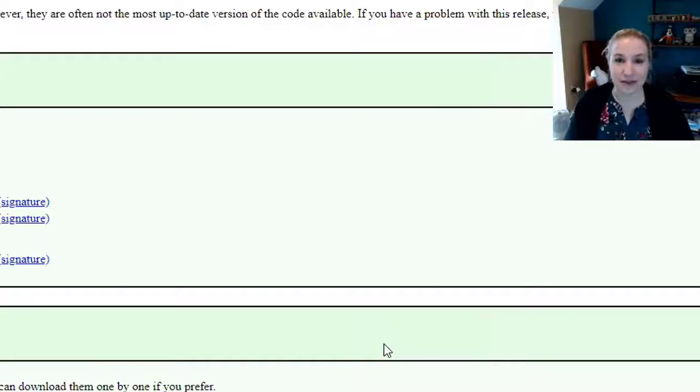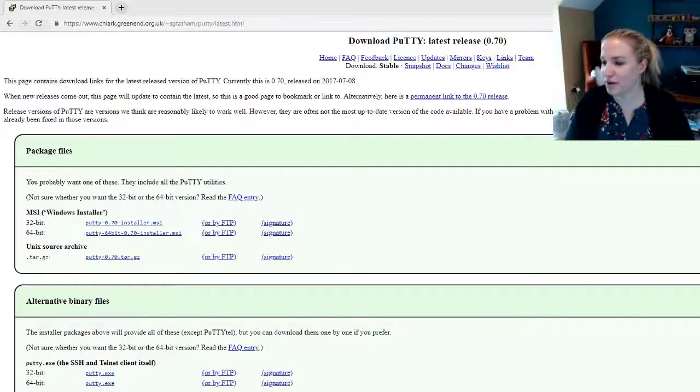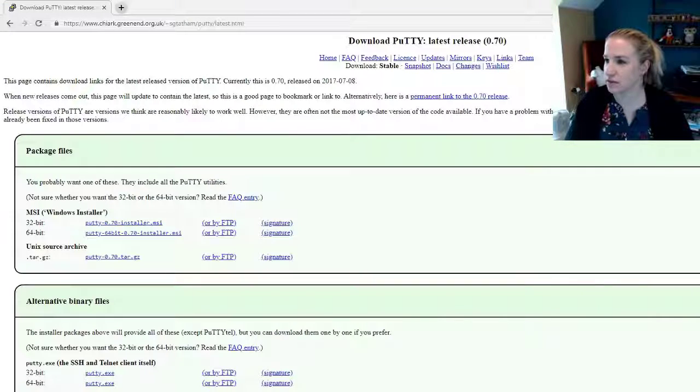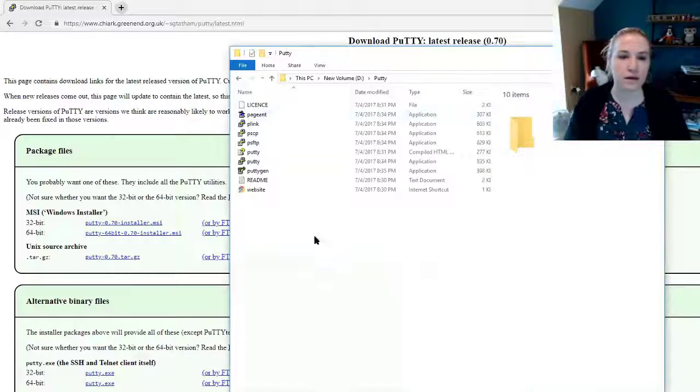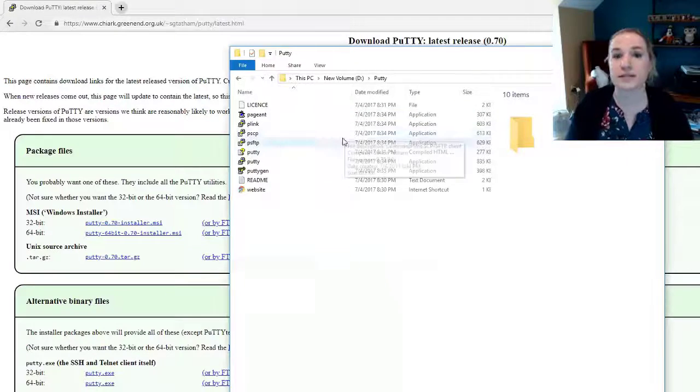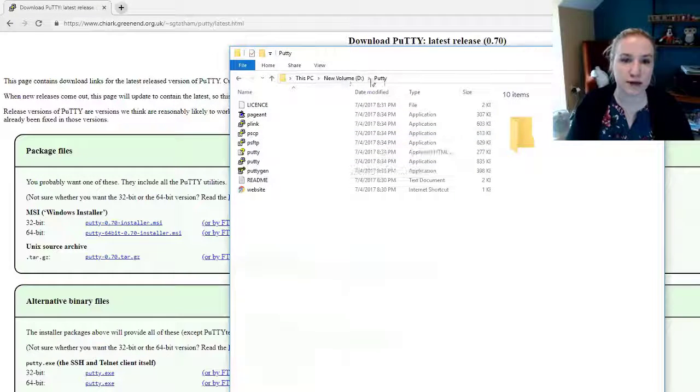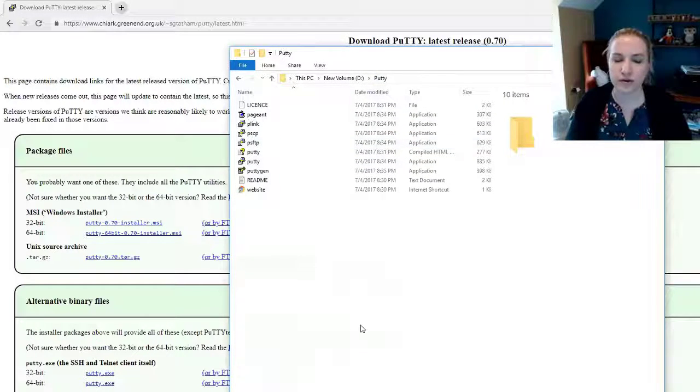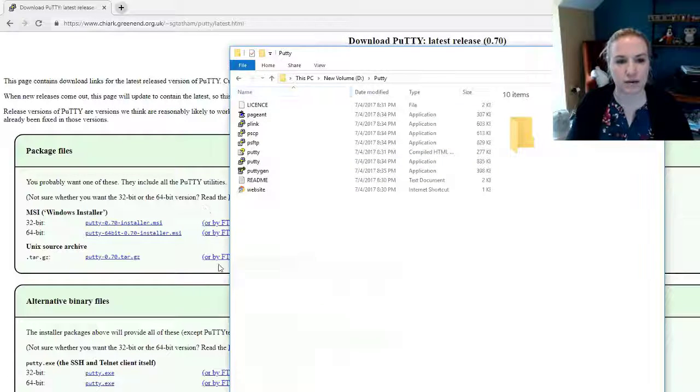Now nothing's going to happen. So the way that you make something happen is that we go down here. Now you can see I've got this on my d-drive and then putty. That's the folder I created, and then I got my utilities right here.